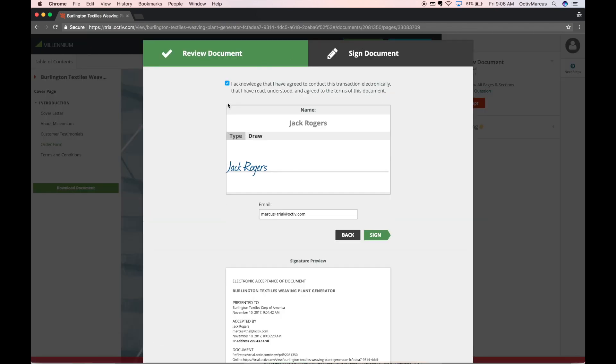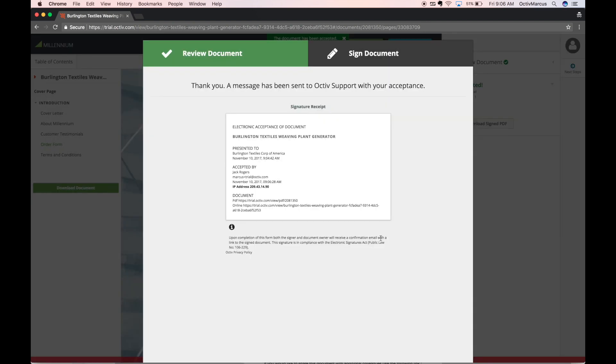Clicking accept, we see Octave's own electronic signature tool. We'll type or draw our name, enter our email, and click sign.